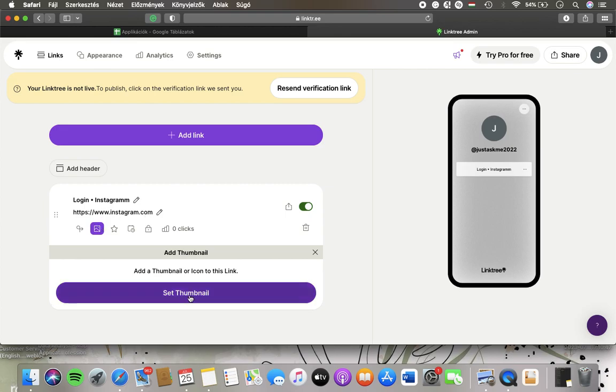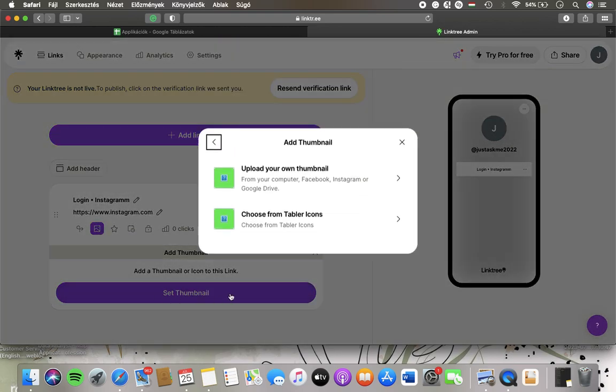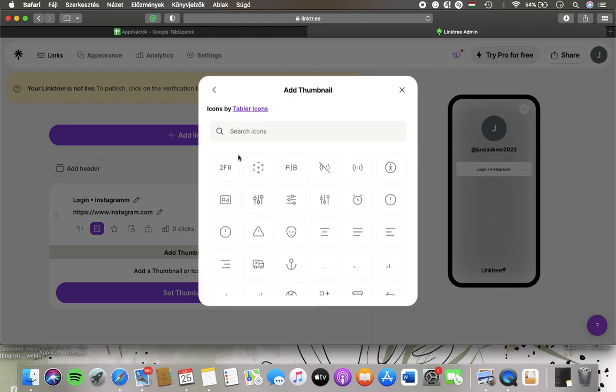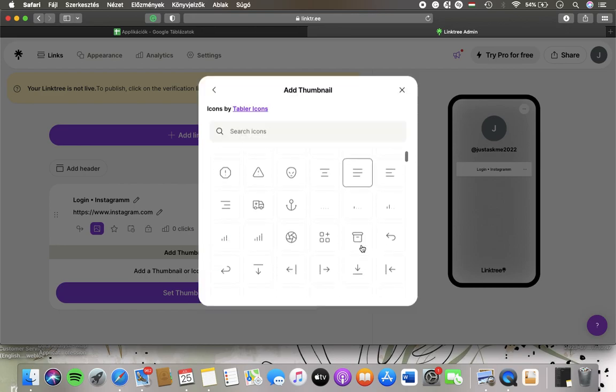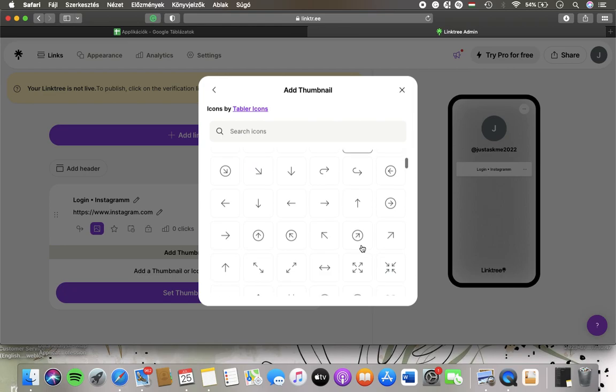Click on set thumbnail, which is the purple button, click on choose from tabular icons. Here you have the icons that you can choose from.